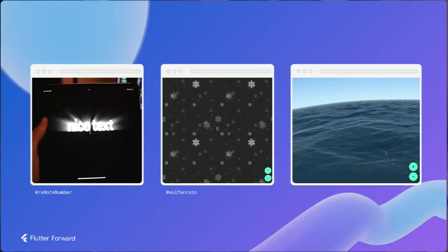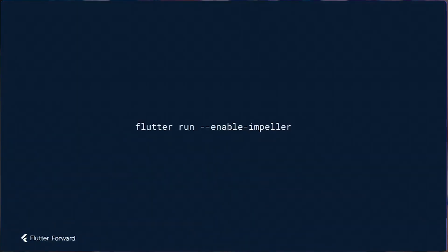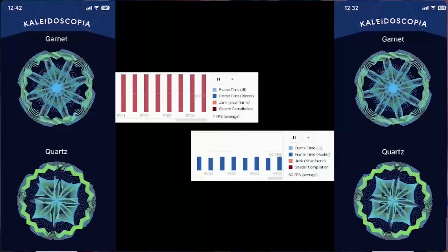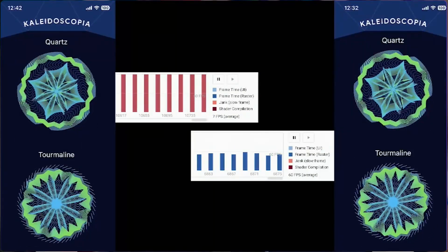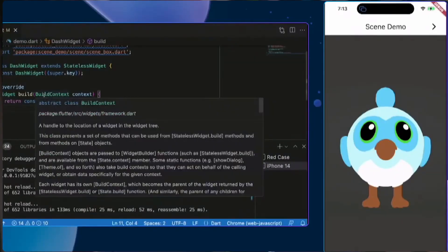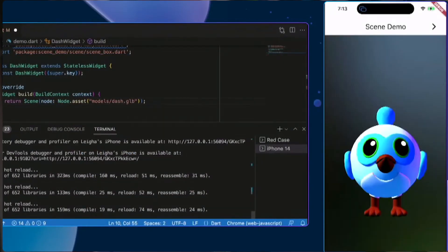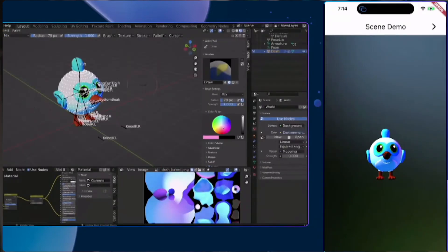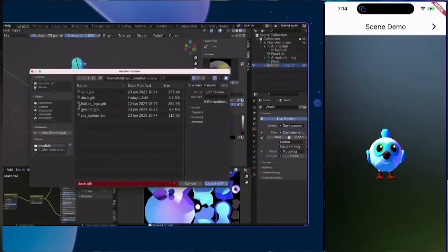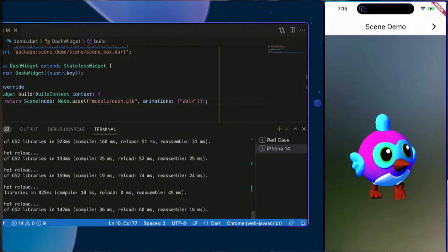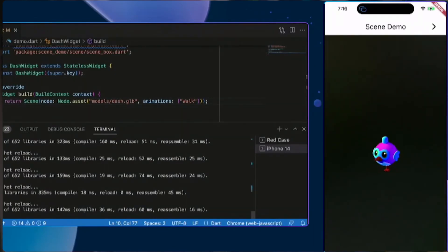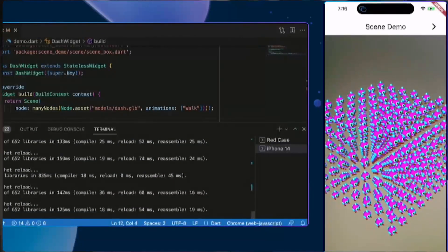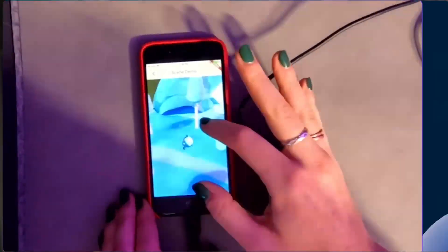3D support is coming to Flutter. You can now create 3D and export them to .glb files and import them to your Flutter applications. This is a great feature which is opening a lot of doors and windows for developers. Maybe you can create 3D games. You never know. There are lots of opportunities there.